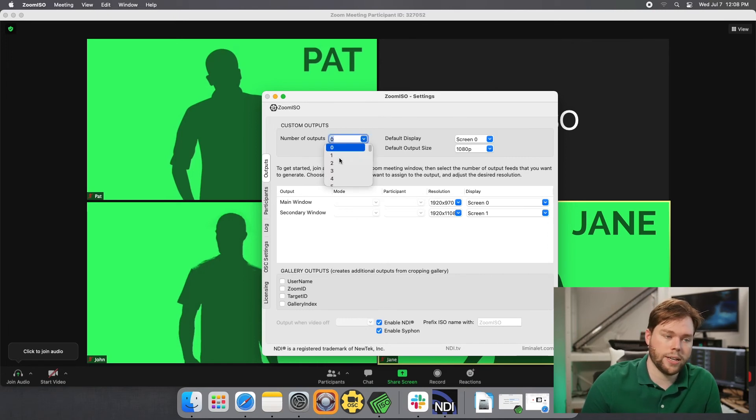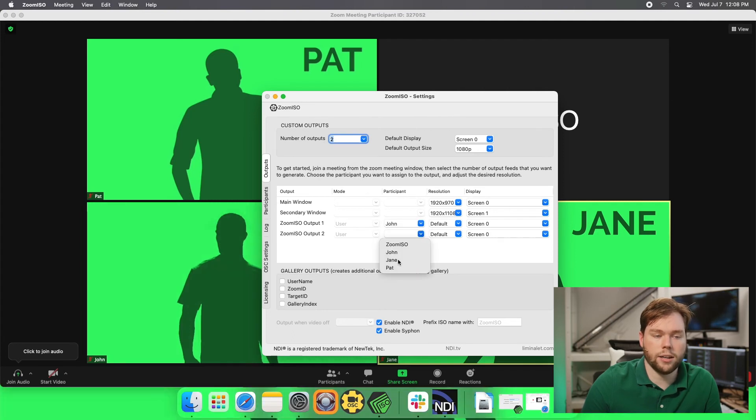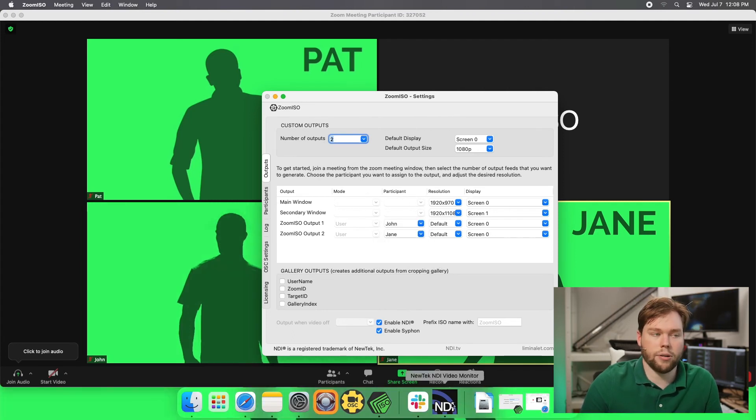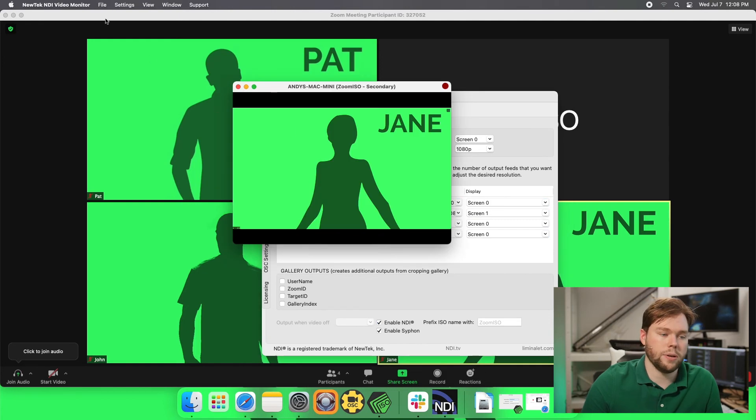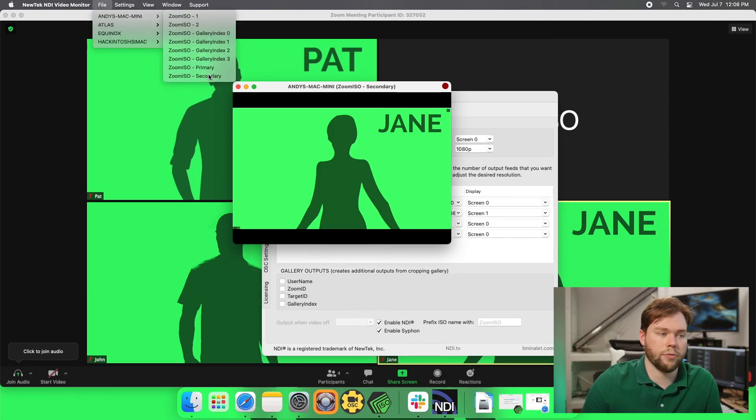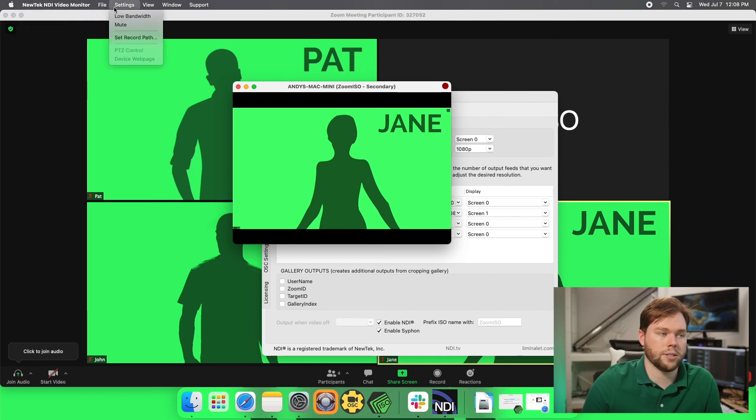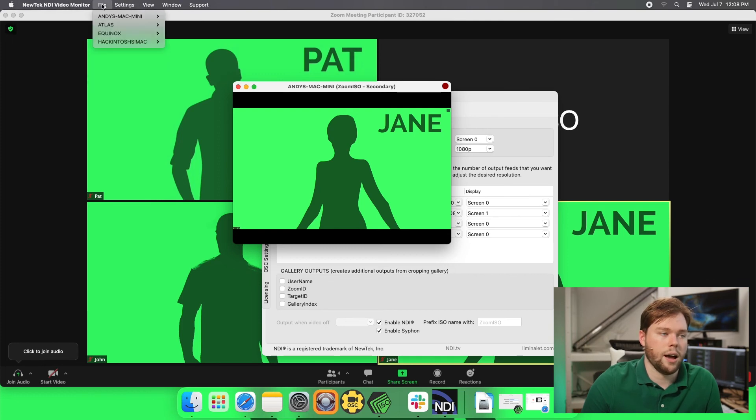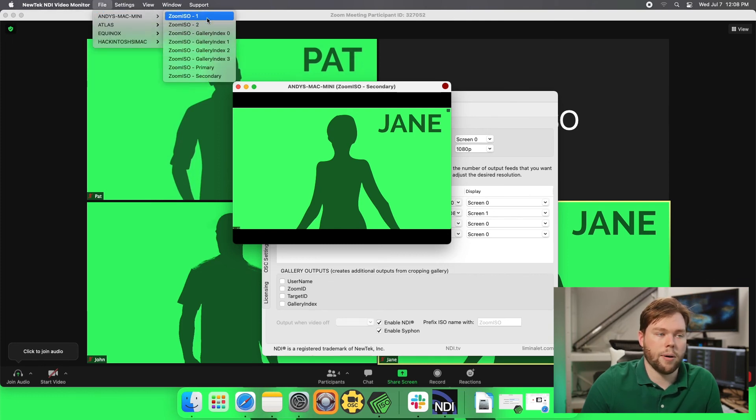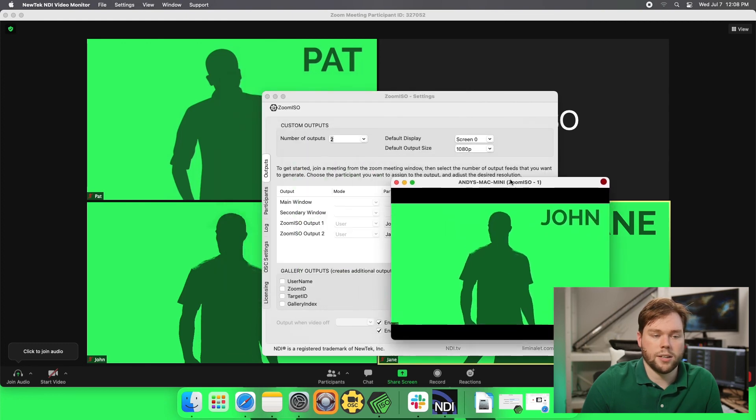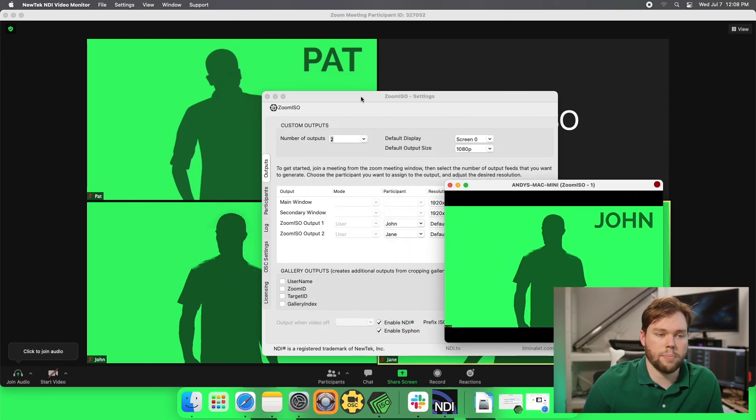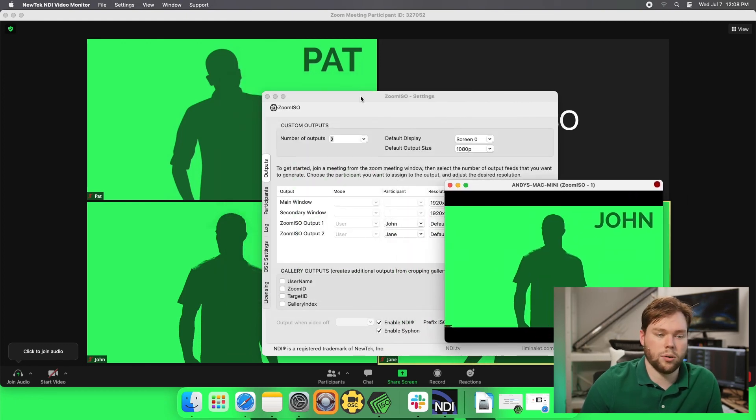So if I wanted to have two custom outputs where I had John and Jane routed to outputs at the same time as being able to get the gallery view and the speaker view, I would totally be able to do that. I could go up here and again, on my available feeds, I have the secondary display, which I'm currently set to, I have my primary output one, which would be set to John there. So you have all these outputs simultaneously, which is one of the benefits of zoom ISO over other offerings.